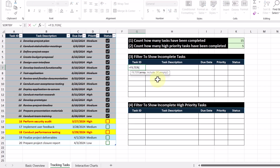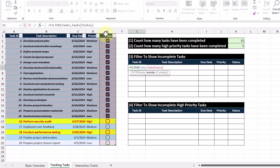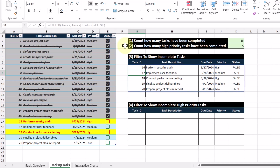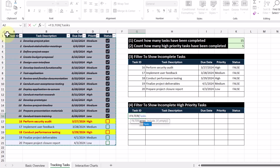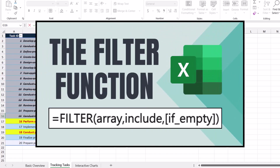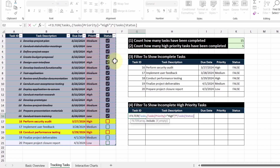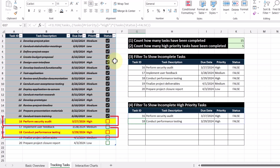Our next objective is to filter to show incomplete tasks. We're going to use the FILTER function where the array is the contents of our table, and in the include argument we want to include rows where the status is equal to the value false. Closing that off and pressing Enter, we see the incomplete tasks shown. Our last objective is to filter to show incomplete high priority tasks. Using the FILTER function with the AND operator in the include argument, we check if the priority is equal to 'high' and the status is equal to the value false. Pressing Enter, we get the two matching tasks.